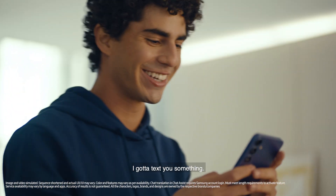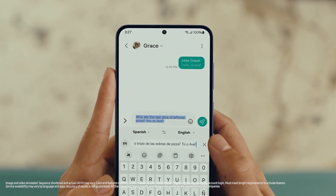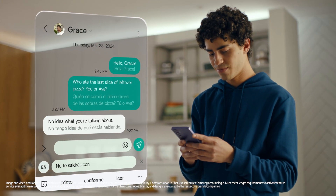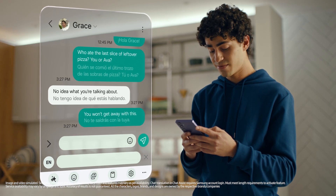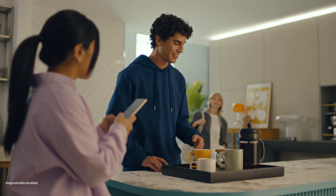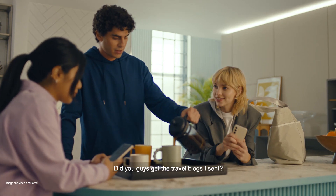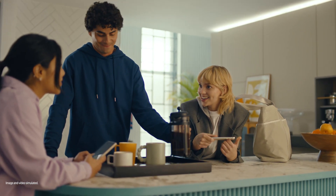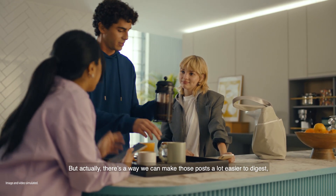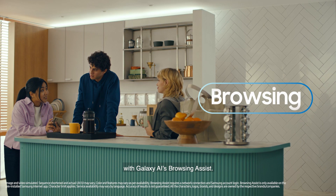Okay, let me try this. I gotta text you something. Hey Ava. Hey. Coffee? Yeah. Did you guys get the travel vlogs I sent? Too long. Didn't read. Sorry. Yeah, they were a bit long, but actually there's a way to make those posts a lot easier to digest with Galaxy AI's Browsing Assist.